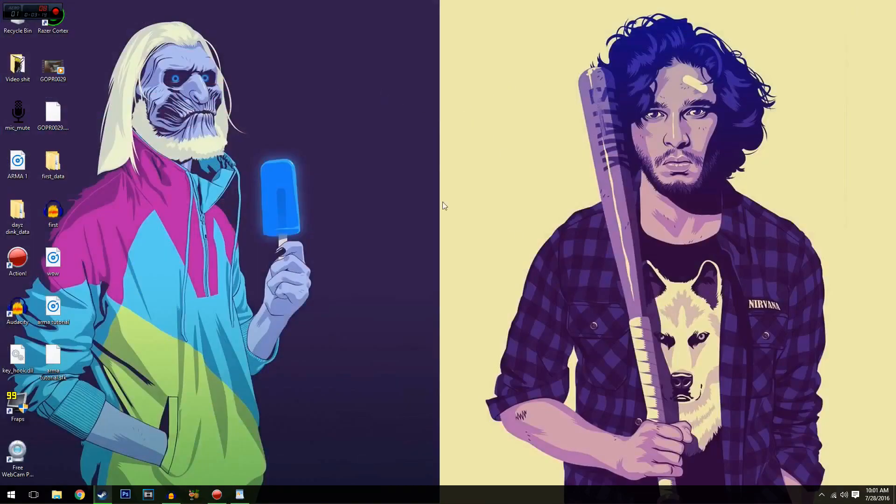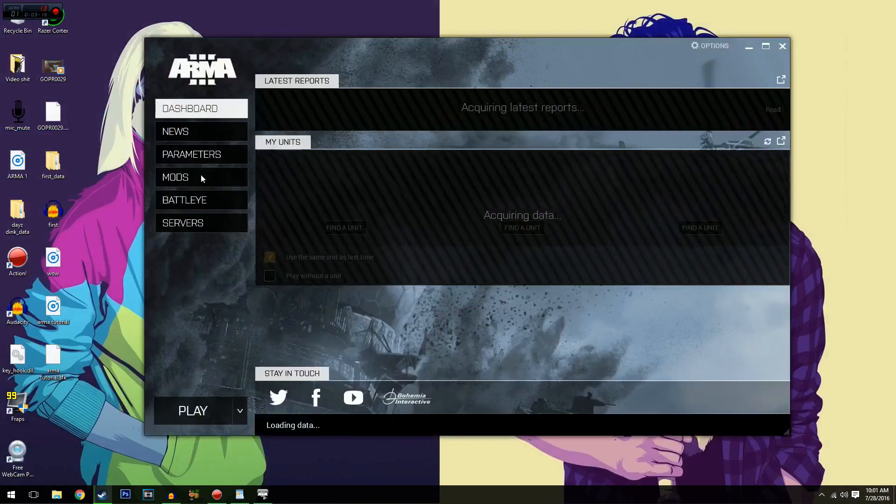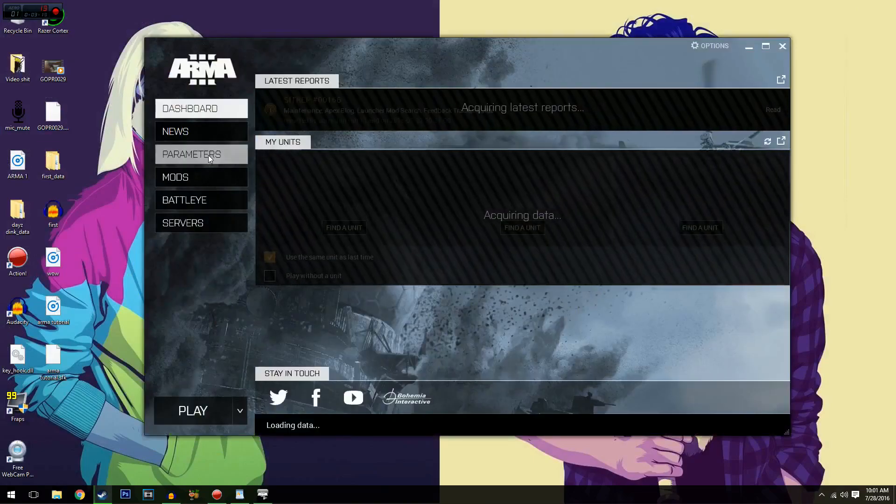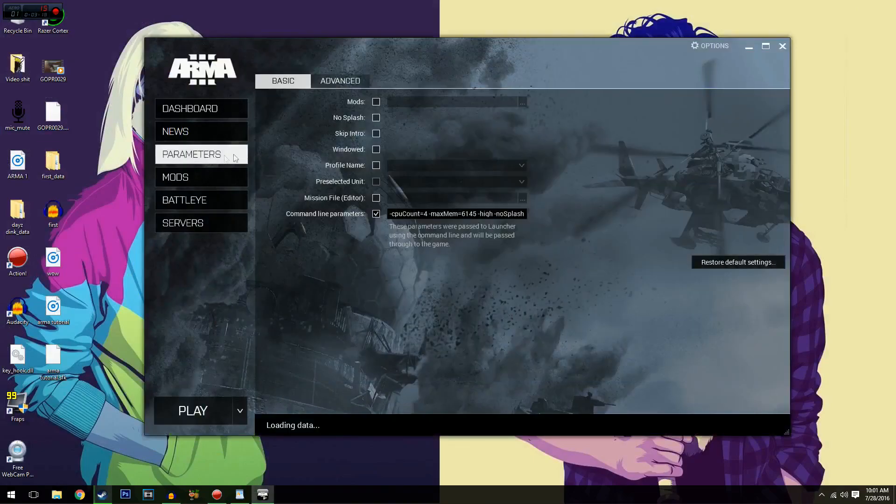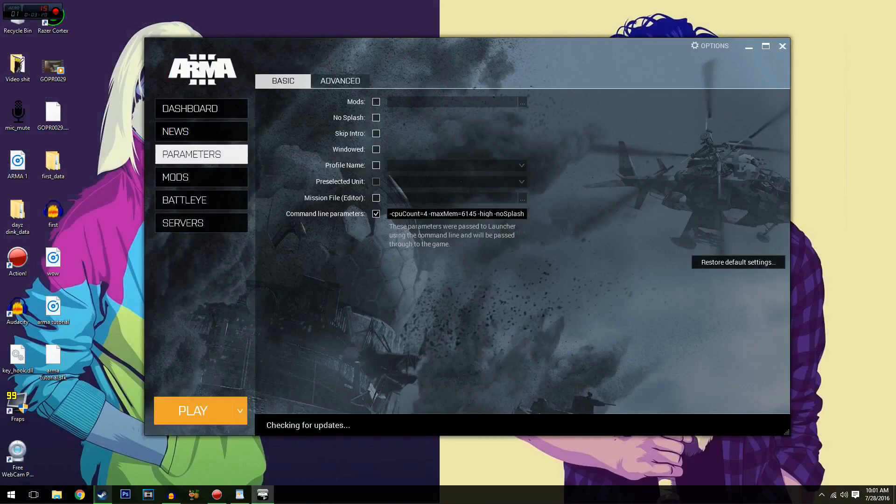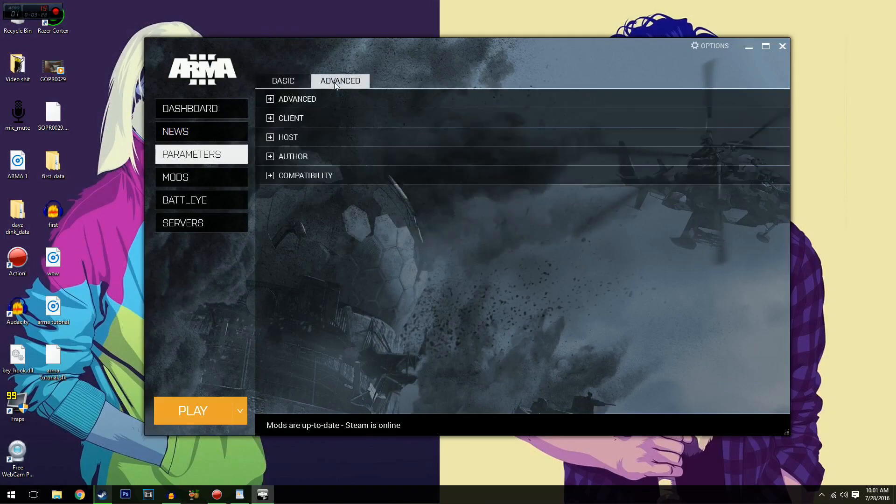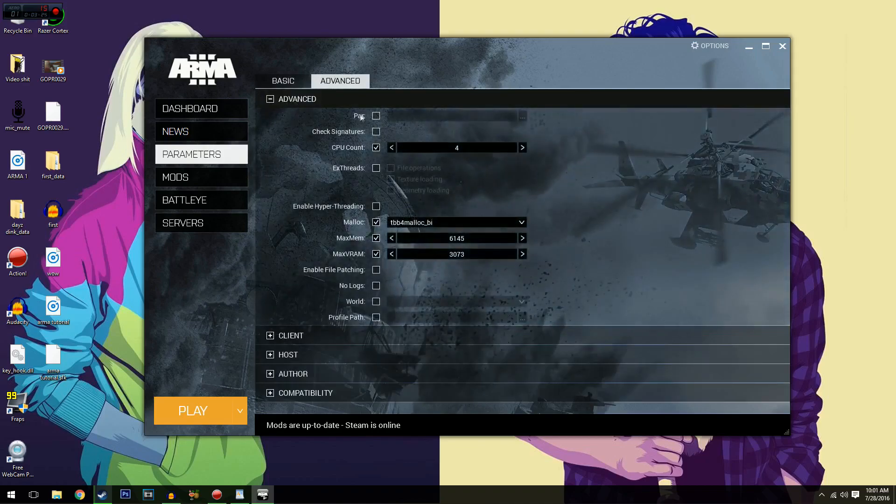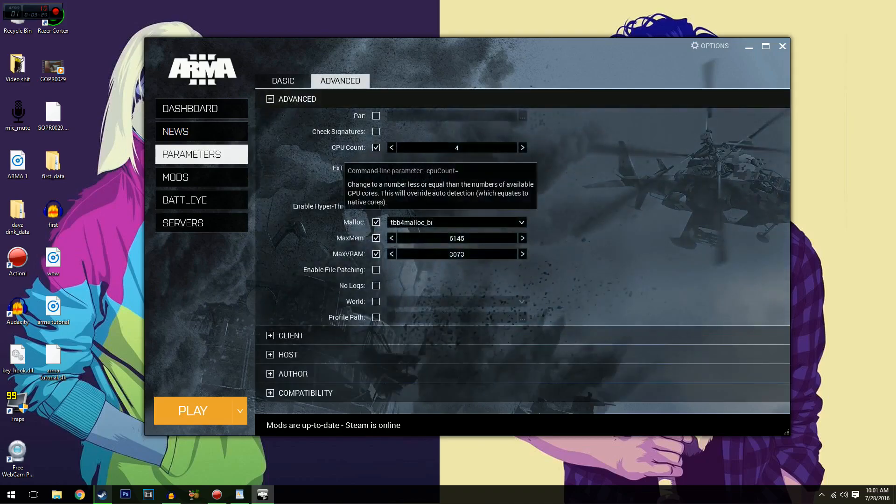So once this pops up and you go parameters, you'll see all your stuff in here, your launch parameters there, go advanced, advanced again, and CPU count might be on one. Mine was on one. I had to change it to four.